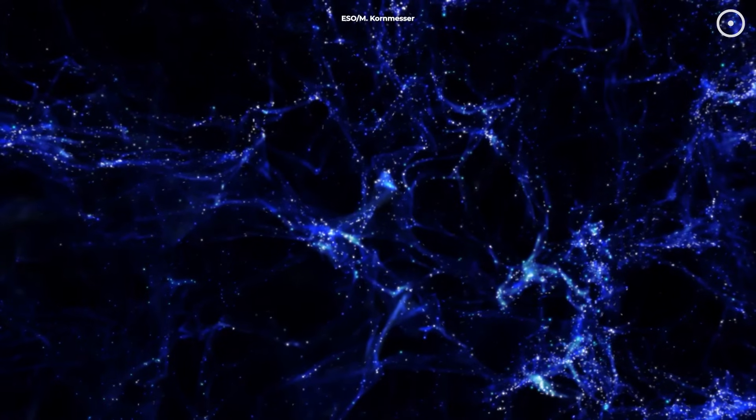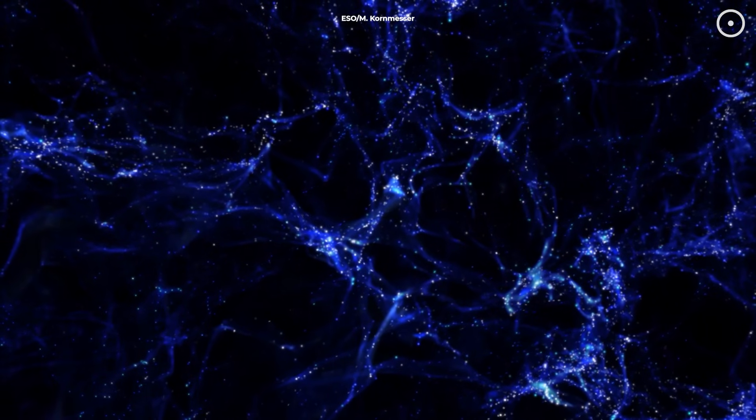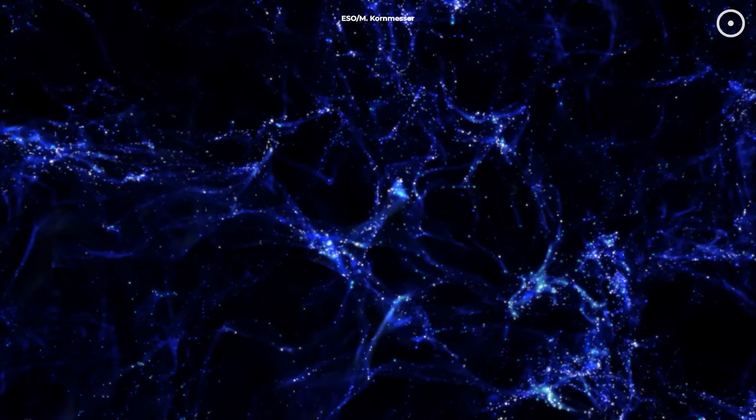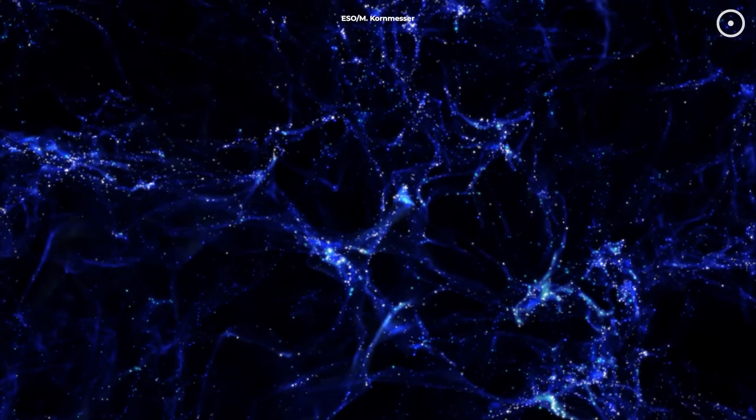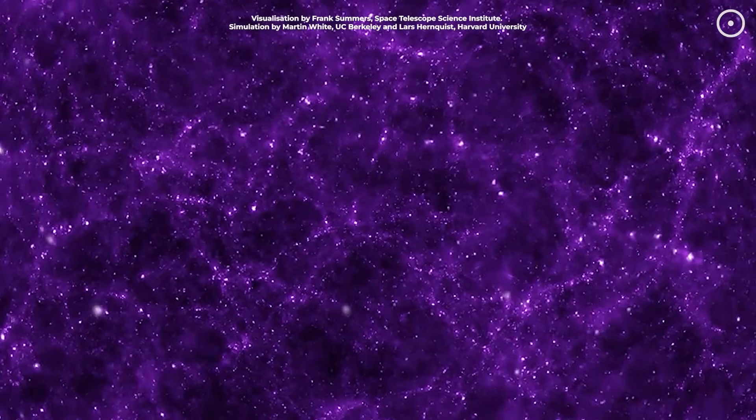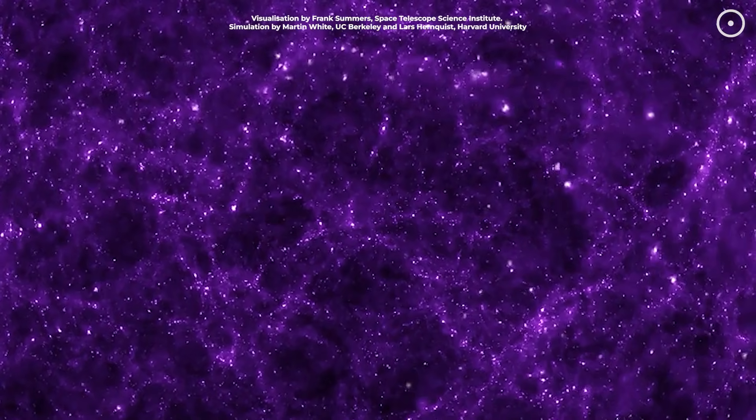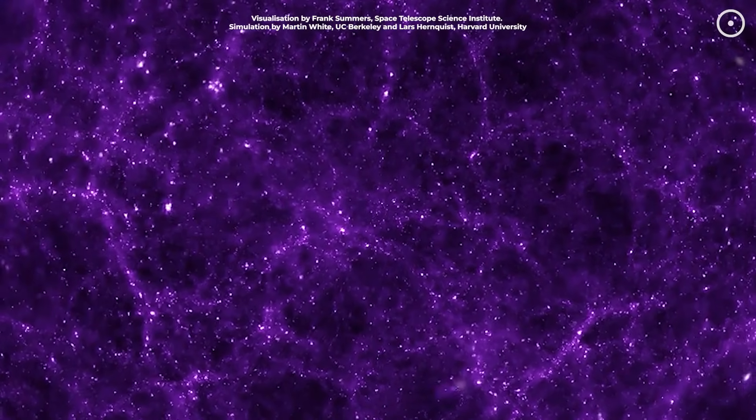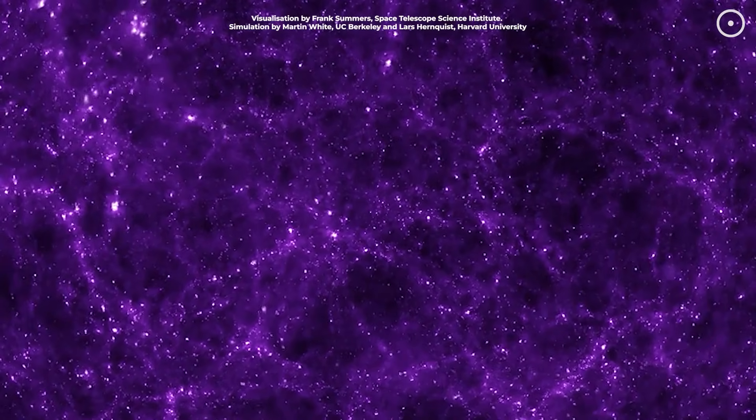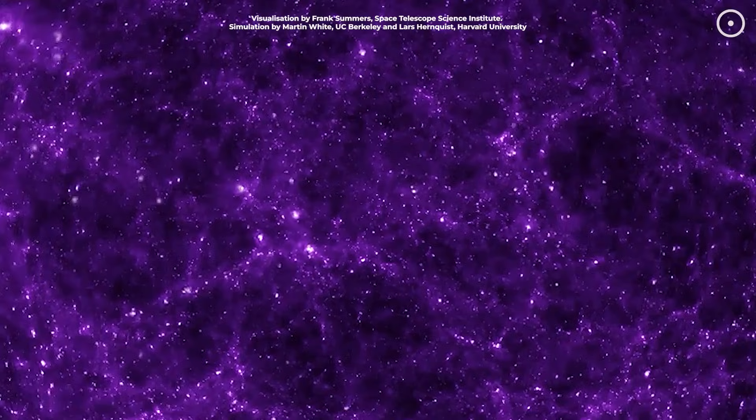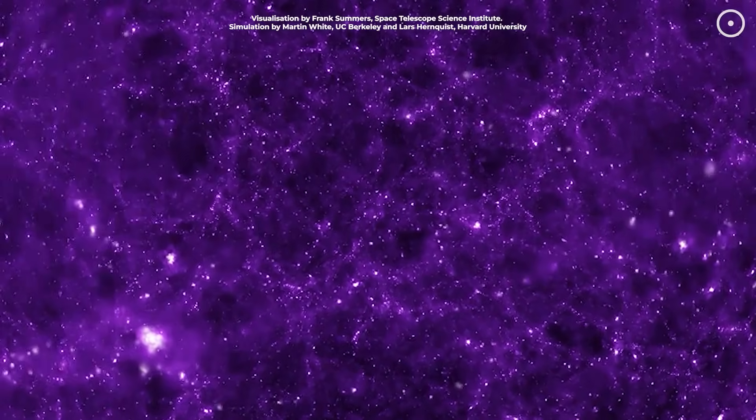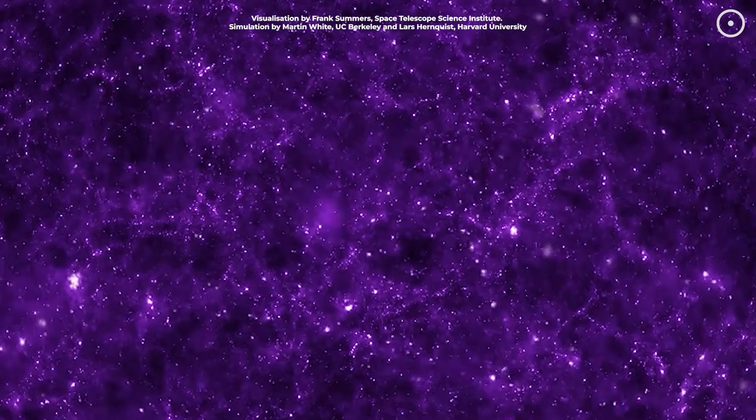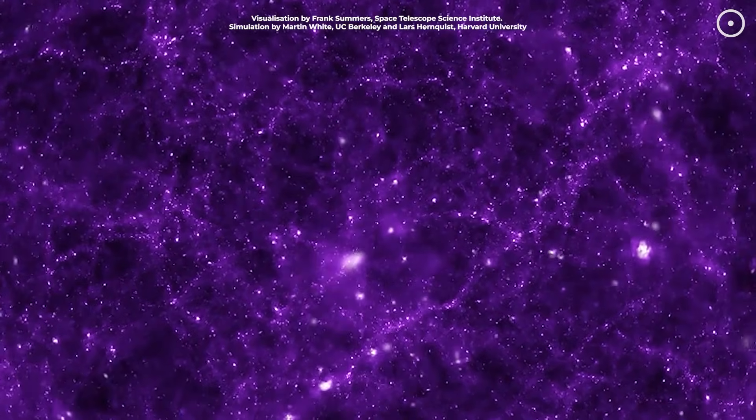Different research teams using different telescopes and methods have generally found a more even distribution of galaxy spins. Another explanation could involve large-scale cosmic structures we don't fully understand yet. The universe contains massive filaments and voids that form a cosmic web. If our local region of the universe has some large-scale motion or structure, this could potentially influence galaxy formation in ways that create an apparent rotational preference. Some physicists have proposed that the universe itself might have an intrinsic handedness or chirality at a fundamental level. Not because we're in a black hole, but due to other aspects of physics we don't yet understand.